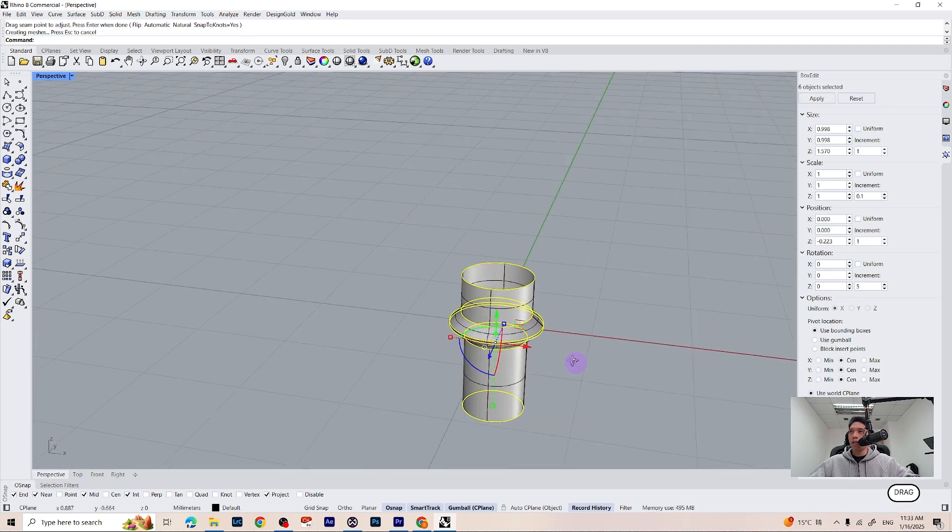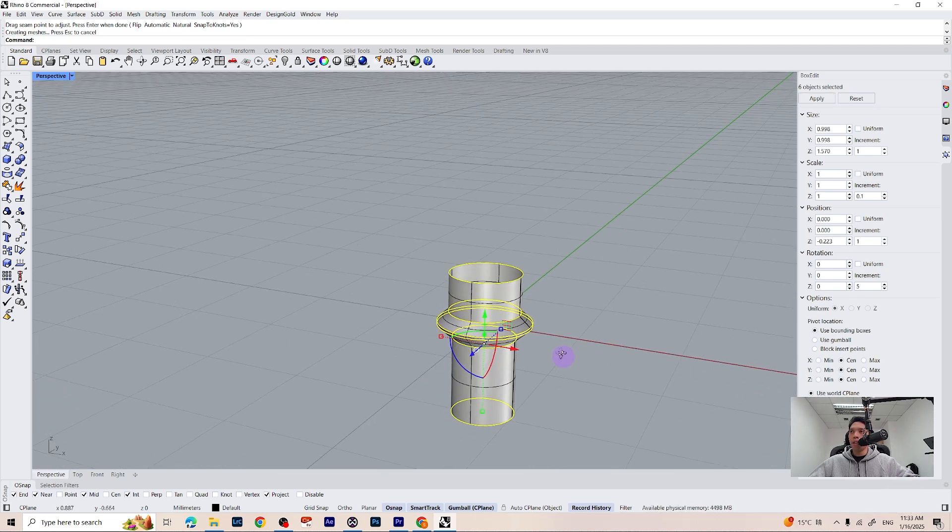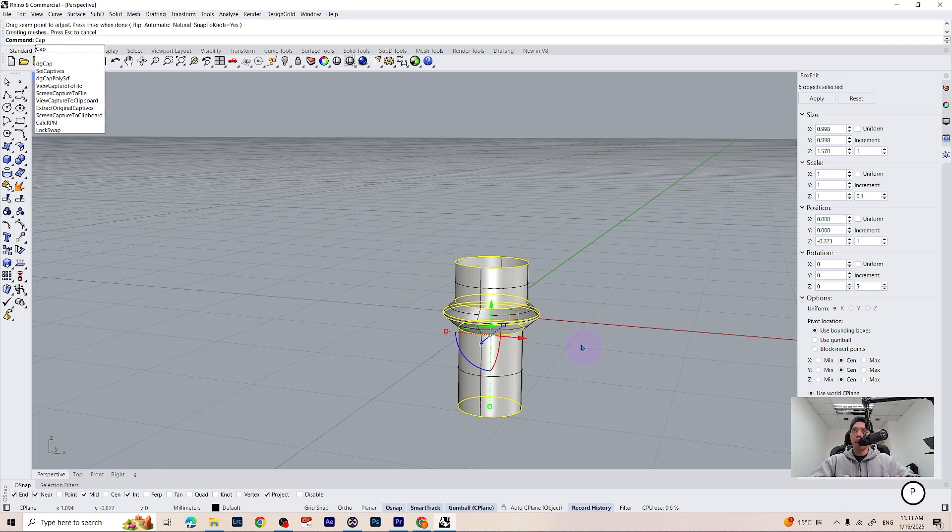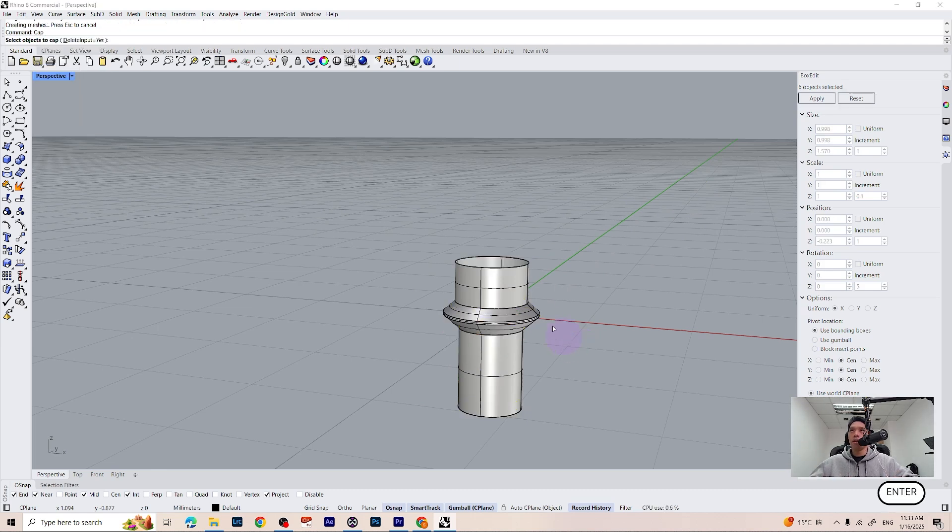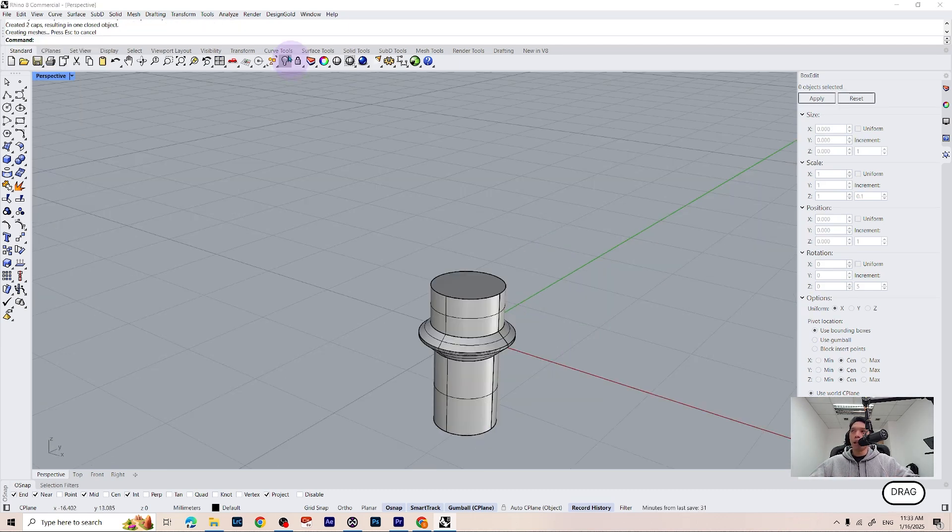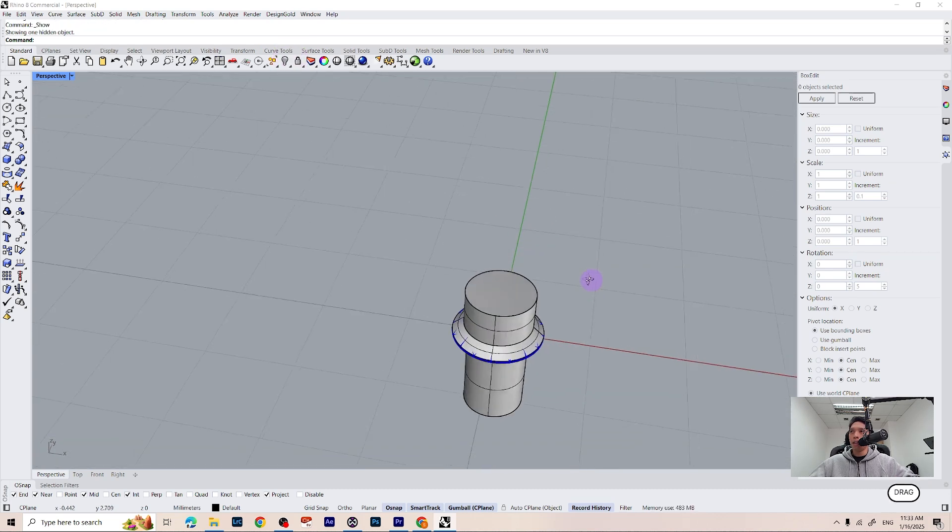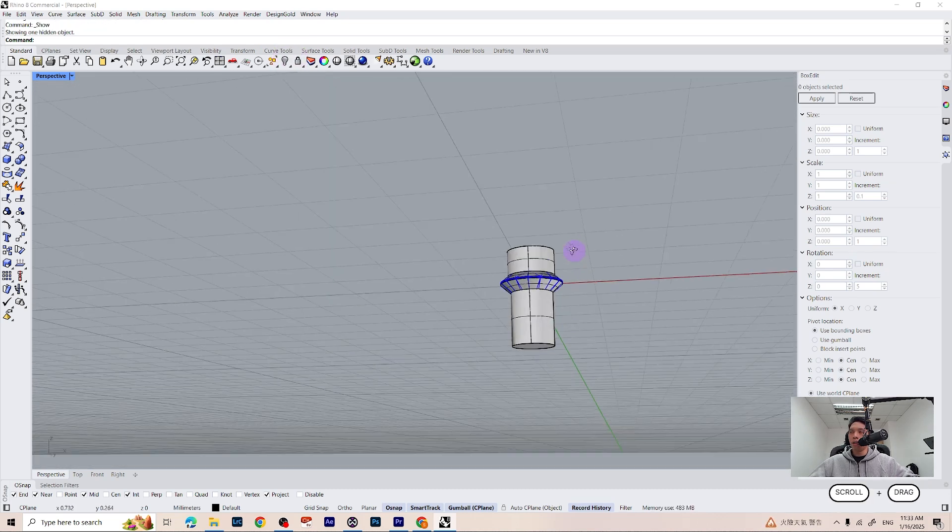Here is the cutter we just made, so we are simply going to cap it. Type cap on your command line and press enter. Let's bring back our diamond and here is our new cutter.